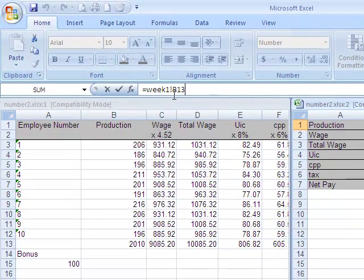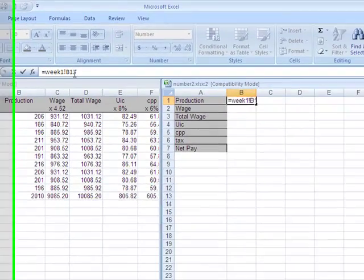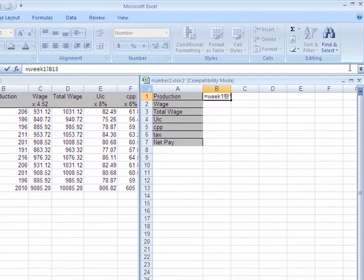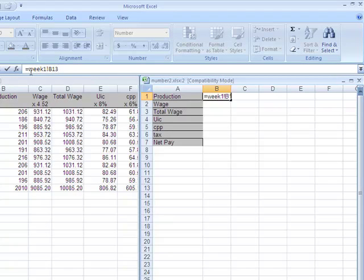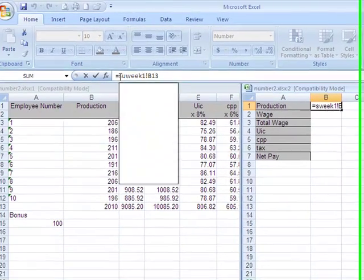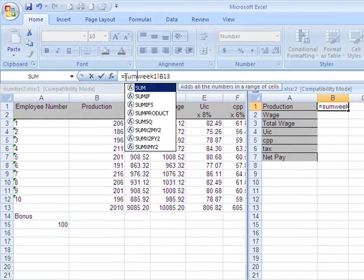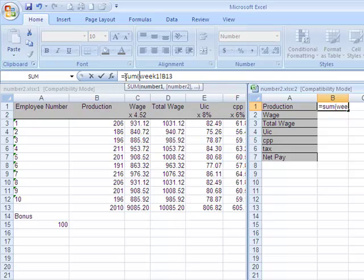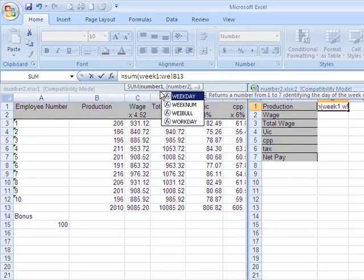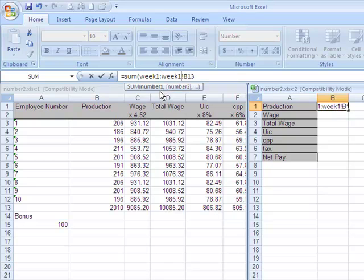So you could do week 2 exclamation mark B13, plus week 3, but that would make for a huge formula. If you only had 2 to add, that's the way I would probably do it. But we're going to use a SUM function here instead and we're going to say give me the sum of week 1 all the way to week 13.